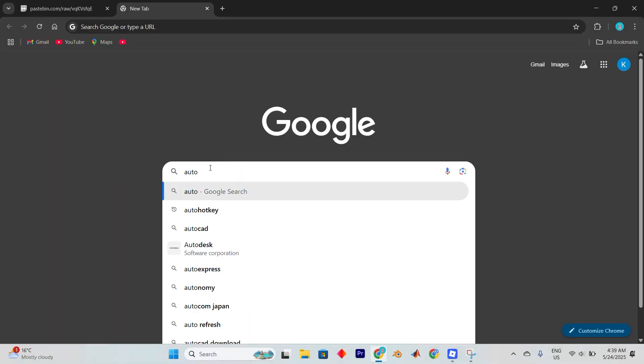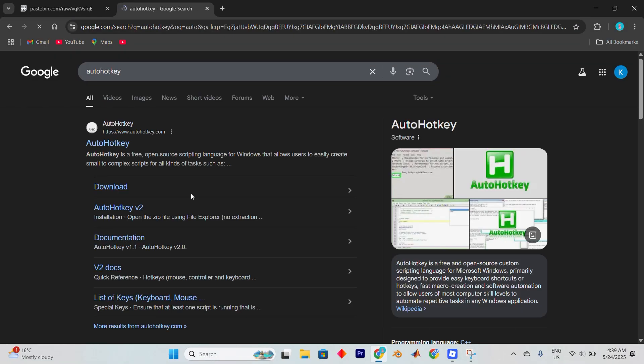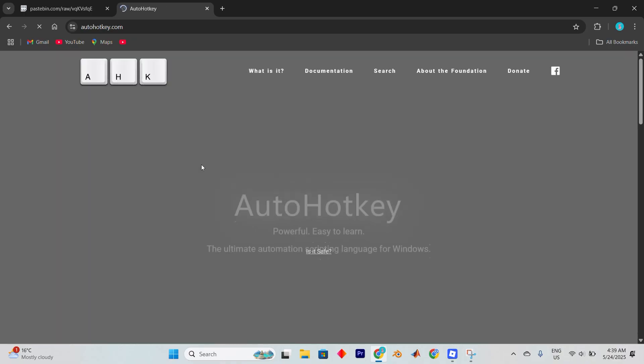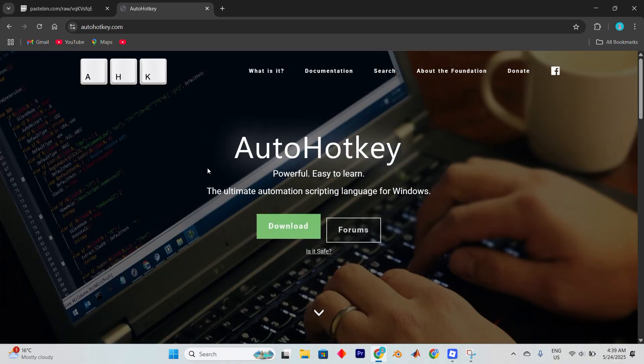Search for AutoHotkey in the address bar and hit enter. Right at the top of the search results you'll find the official AutoHotkey website. Open it and this will take you directly to the tools homepage.